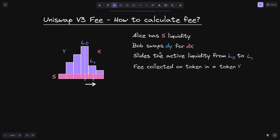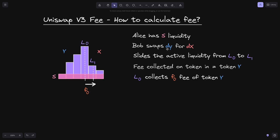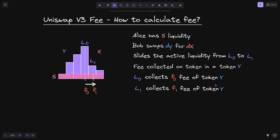Since the token that came in was token Y, the fee is collected on token Y. The total amount of fee collected in L0 when Bob did a swap is F0, and the amount of fee collected inside liquidity L1 is F1. Both F0 and F1 are in token Y, since these are the tokens that came in.